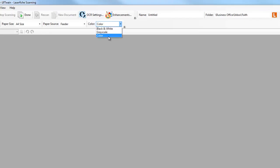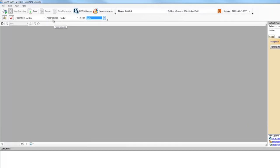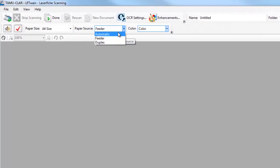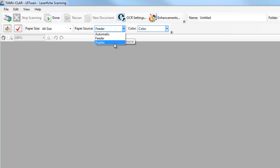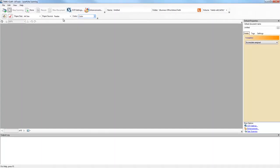Then click the 'Enhancements' button, choose 'Rotate image,' and hit OK. In the color drop-down list it defaults to black and white, but I like to change it to color because things look nicer. These are all settings that will save themselves and you won't have to change them again. The one setting you will need to change every time is the paper source: 'Feeder' means one-sided, 'Duplex' means two-sided, and 'Automatic' doesn't work.